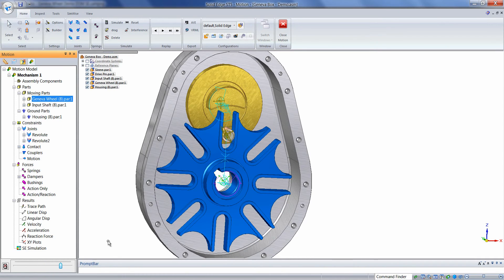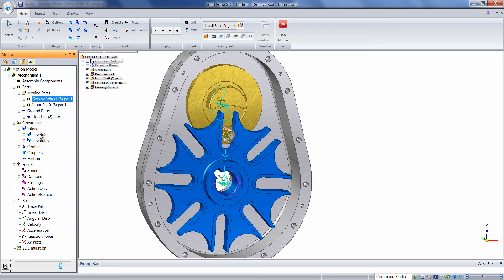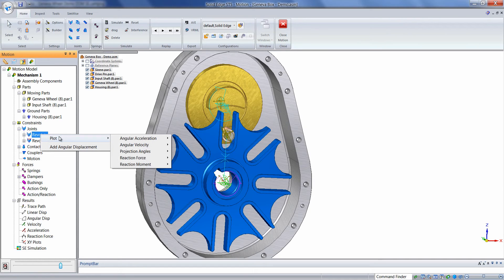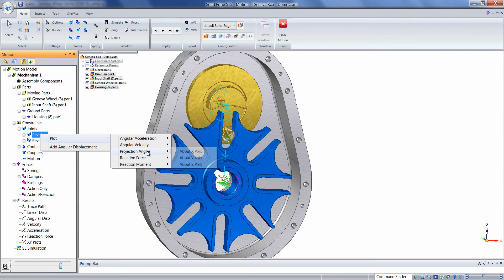To verify the output of the Geneva wheel, which was one of our objectives of the simulation, we can simply right-mouse click on the joint that connects the Geneva wheel to the housing, plot, projection angles, z-axis.